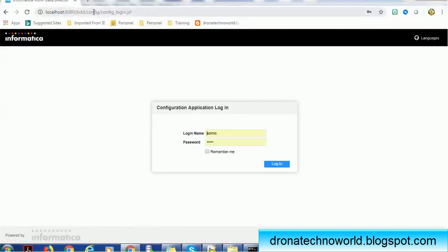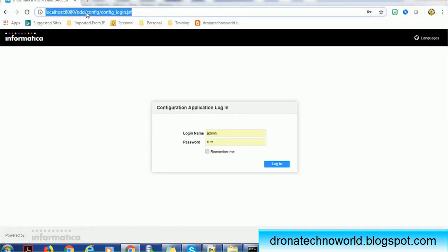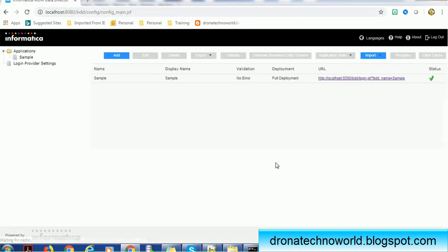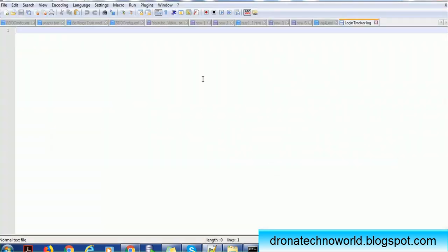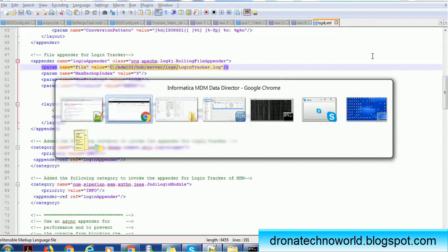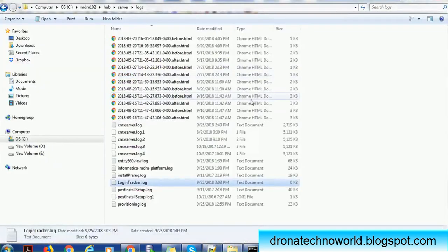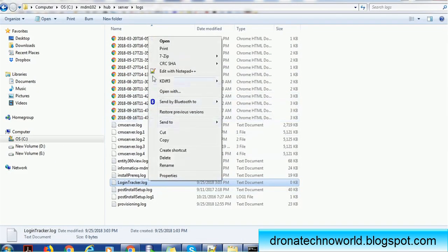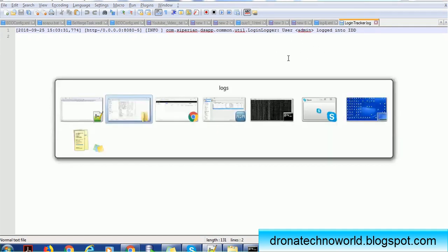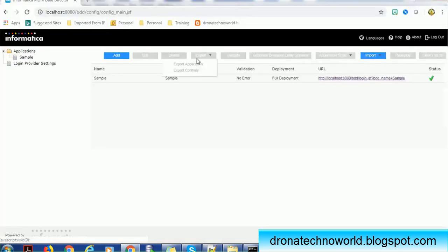So this is the IDD application. I'll just click login and let's see what happens. I just logged into the IDD config. Let me close it and open this file. You can see the admin user logged in. I have not logged out so that's the reason there is no entry. I just logged in. I will open this application, the IDD application which we created.